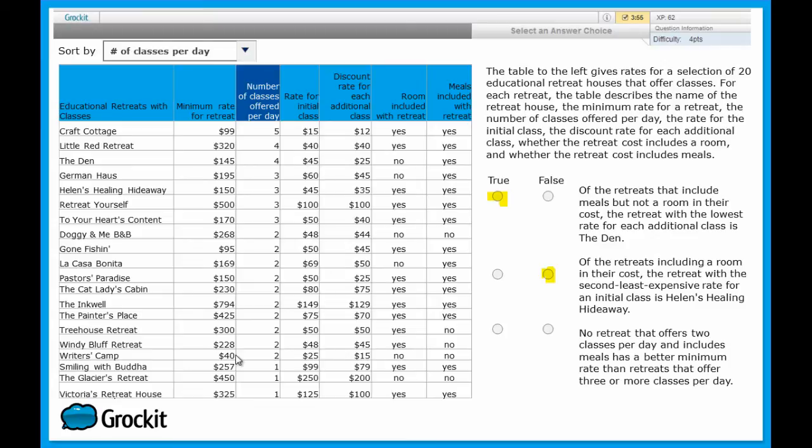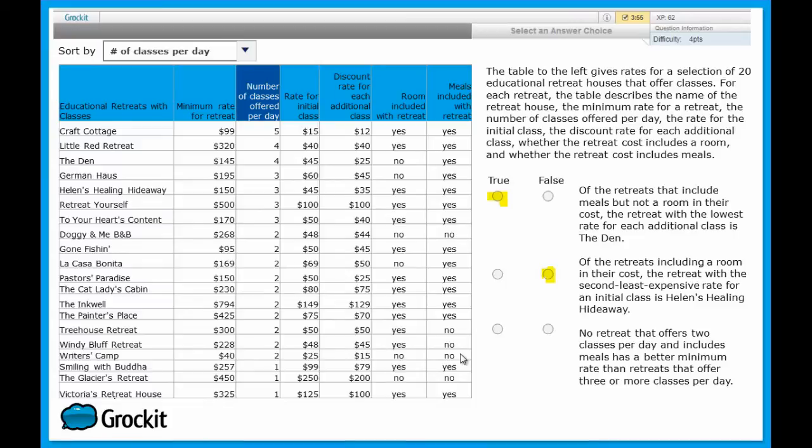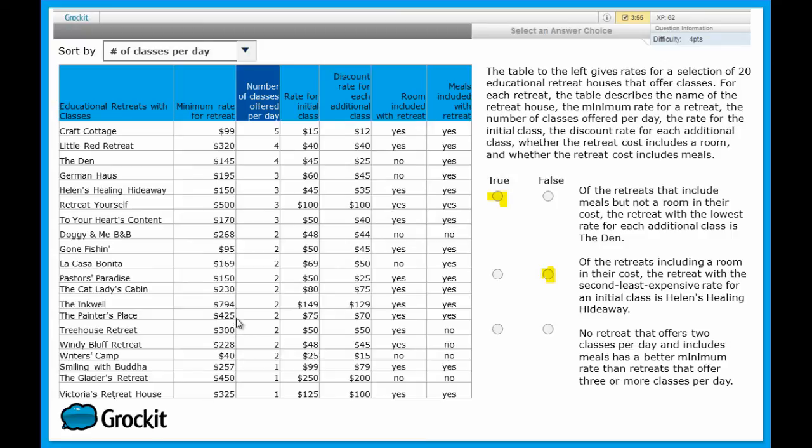So, let's make sure though that qualifies. And it qualifies if meals are included. So we go over to the meals and we find out, no, they're not included. So Riders Camp doesn't count. Let's then find the next least expensive minimum rate. After $40, going all the way back up through the places that offer two classes, we see the next least expensive rate is $95 at Gone Fishing.